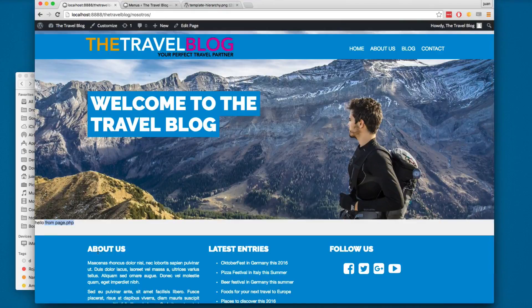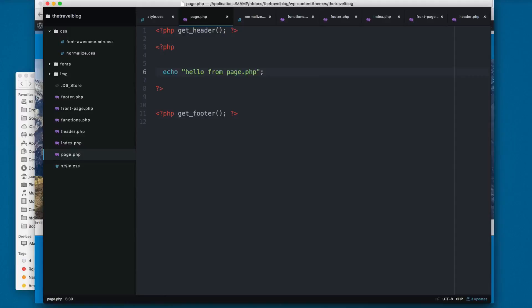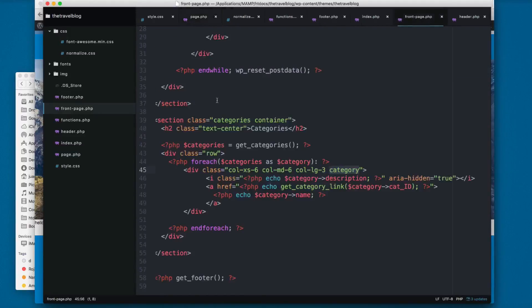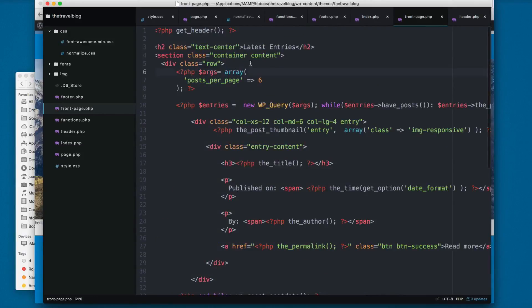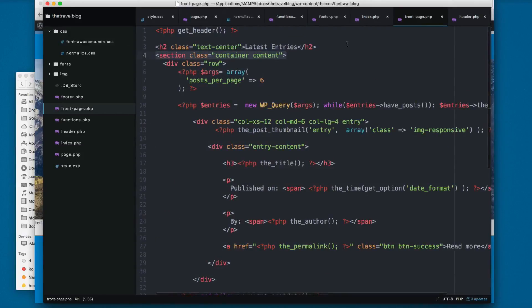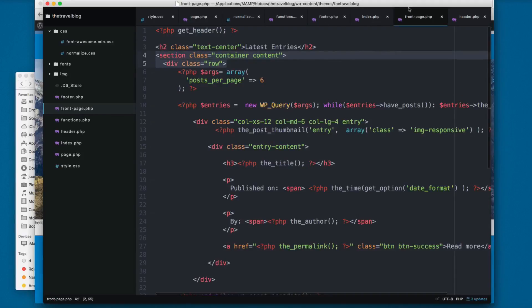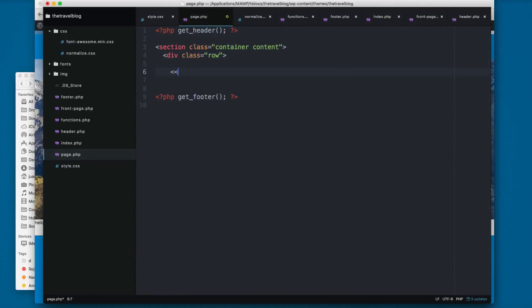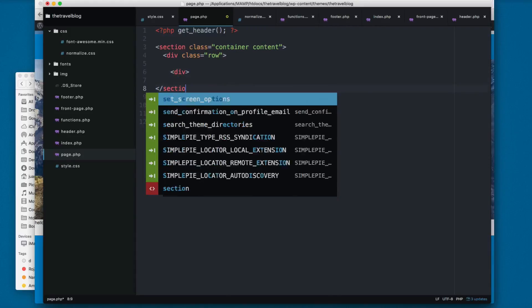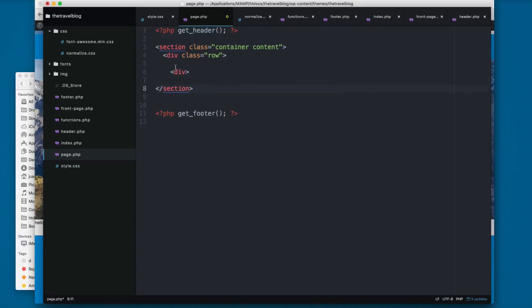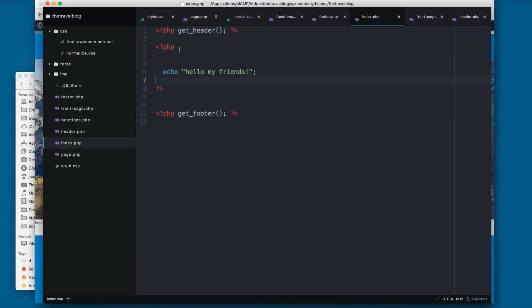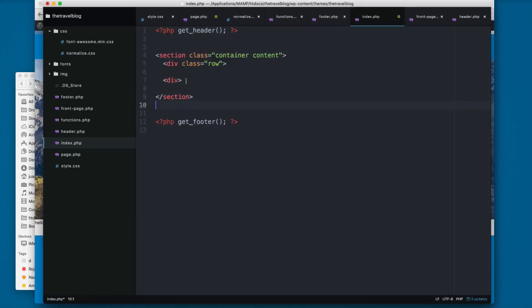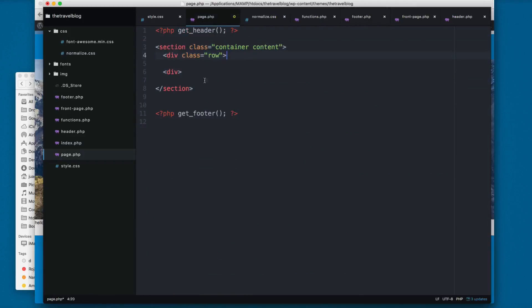On the front page we added this class. I'm going to use that - copy this, open the page, paste right here, close the div, close the section. Maybe you can use this in the index since we're going to be using this template. Paste right here. Now we have this in place.